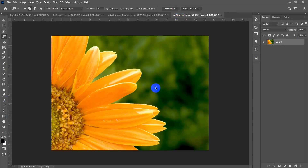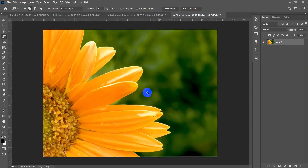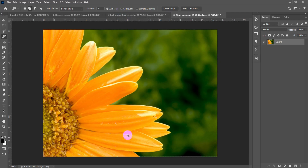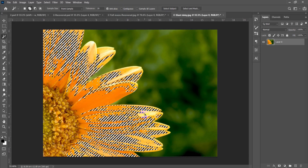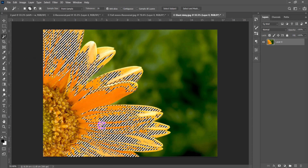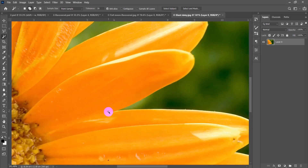Let's try another picture with flower petals. With Contiguous checked, clicking selects a very small area. Unchecking Contiguous makes the selection expand across the whole photo with a single click.